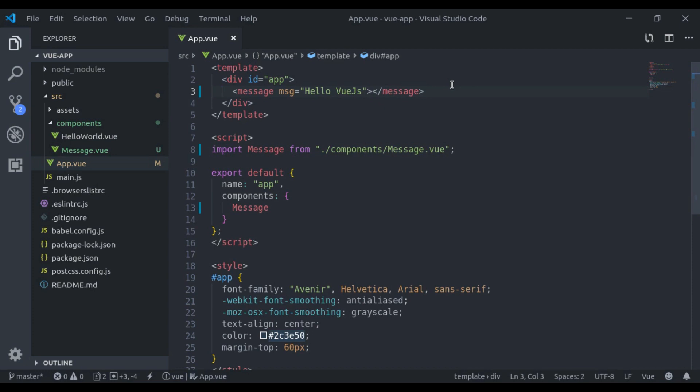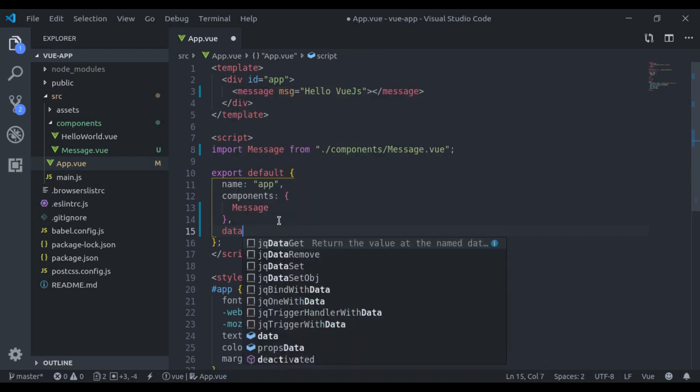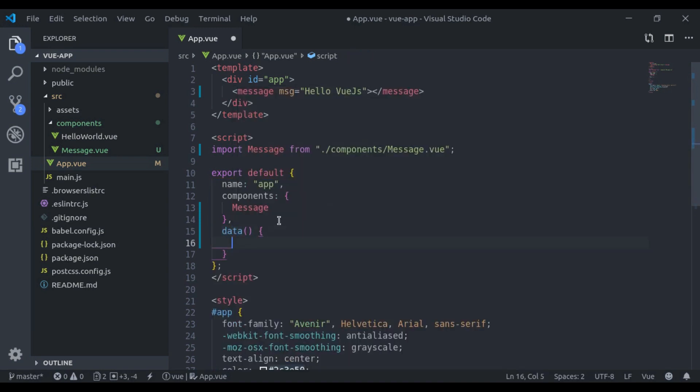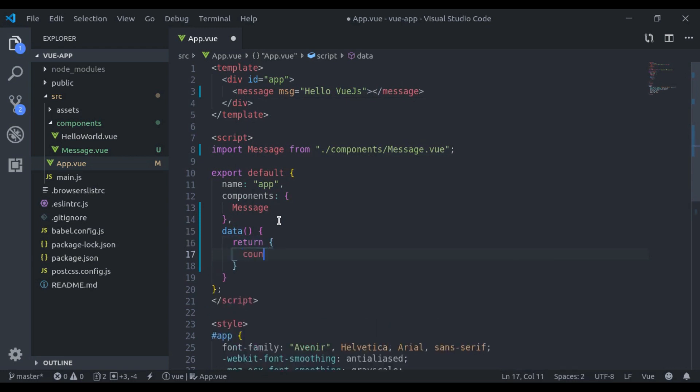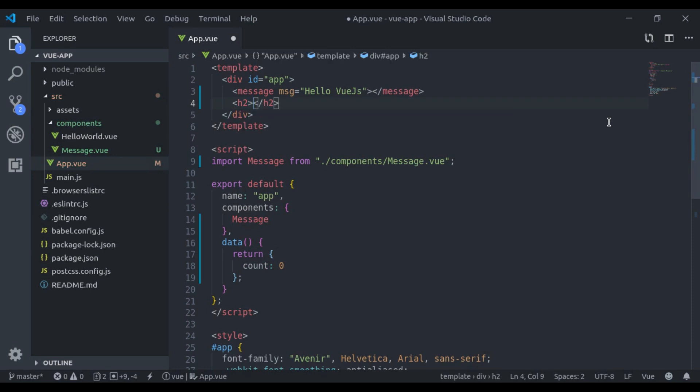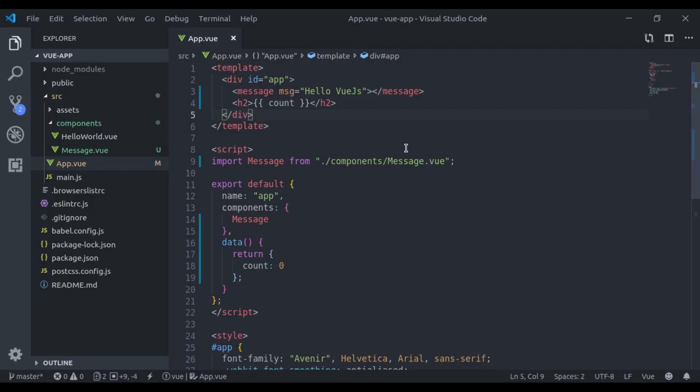Let's see an example of it. Here we have data property and it has count, and I will print that count here in a div tag. And in the browser here, the zero is printed.